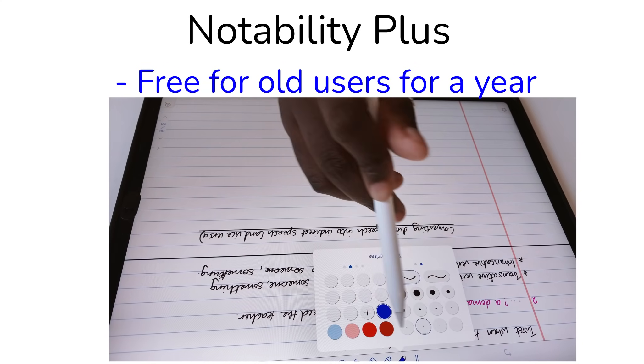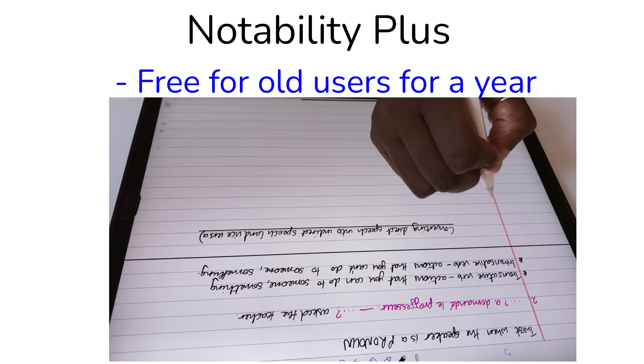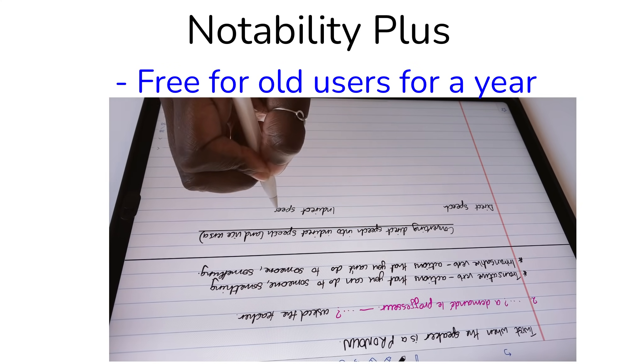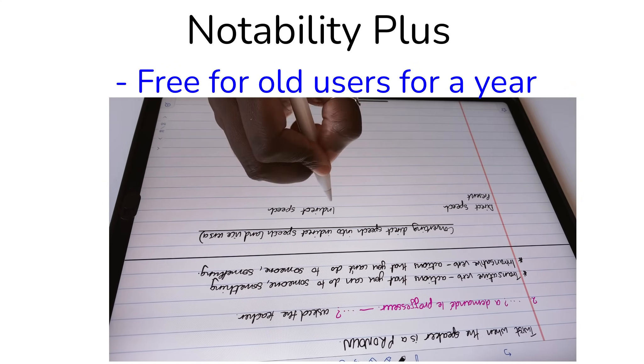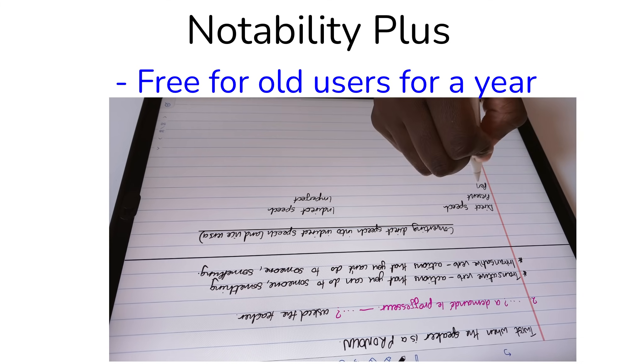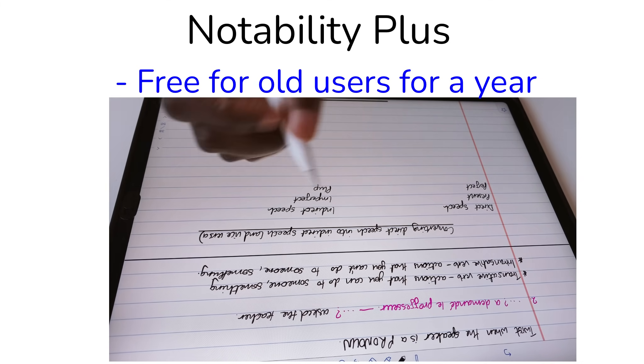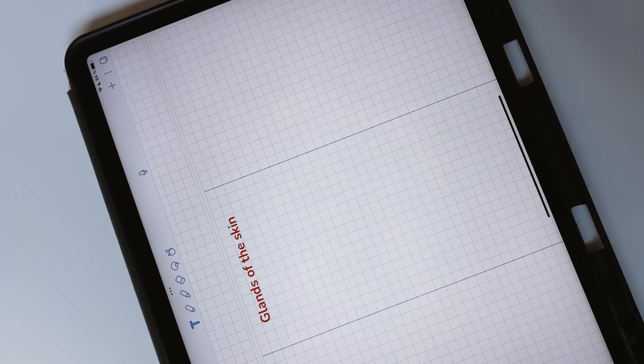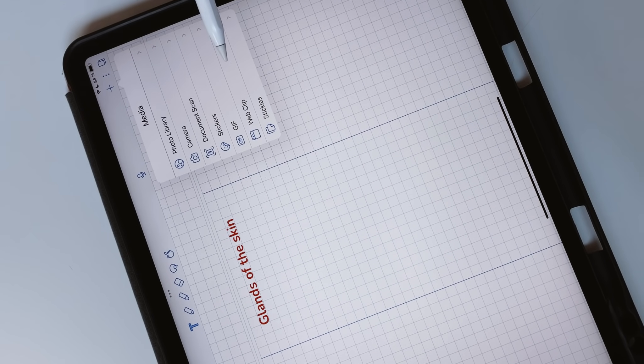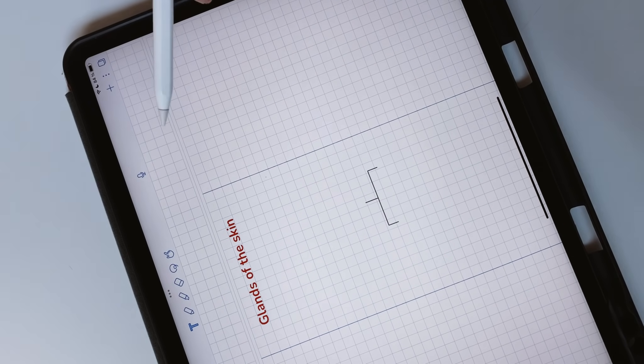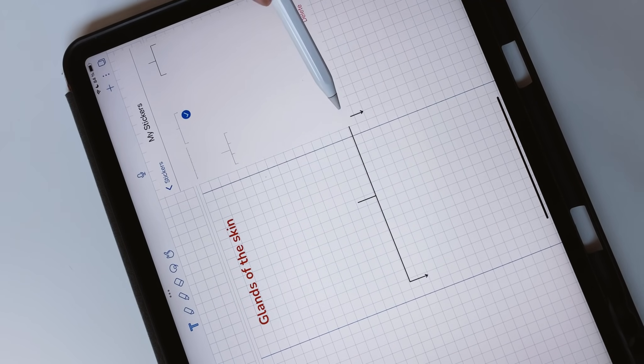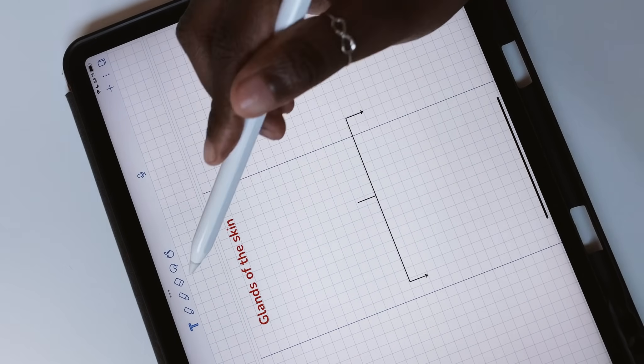Notability Plus is only going to be available for free to old users for a year. Notability should have at least let old users keep their Plus features for a lifetime with new features available for a subscription. Just how many subscriptions can you sustain to keep using your iPad?